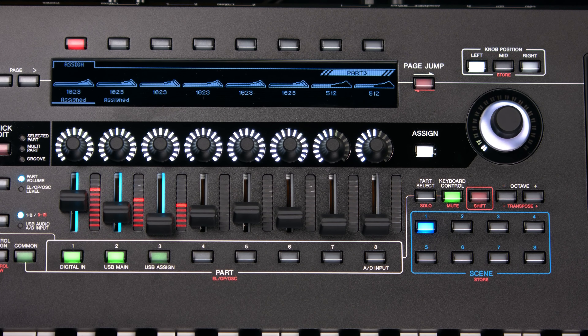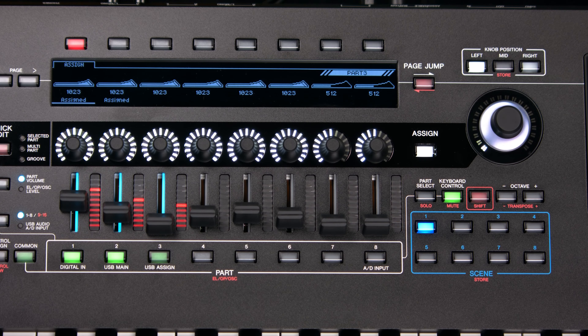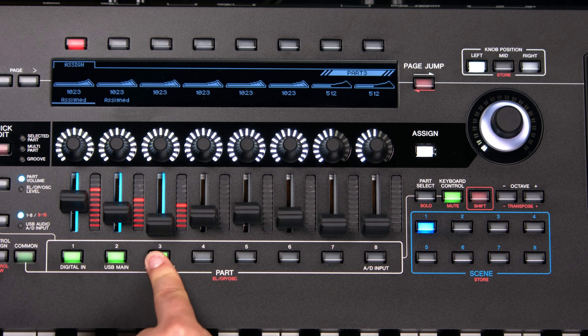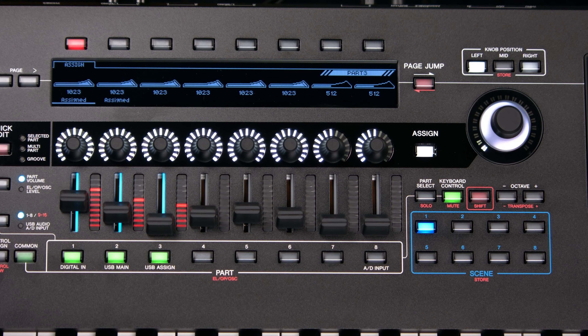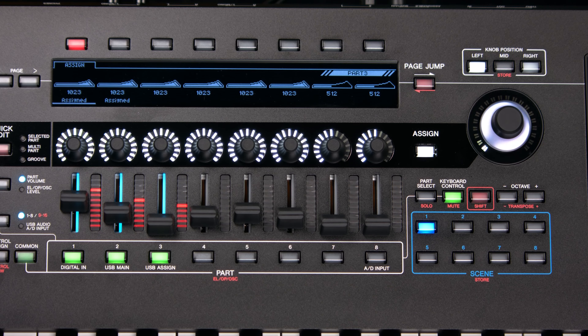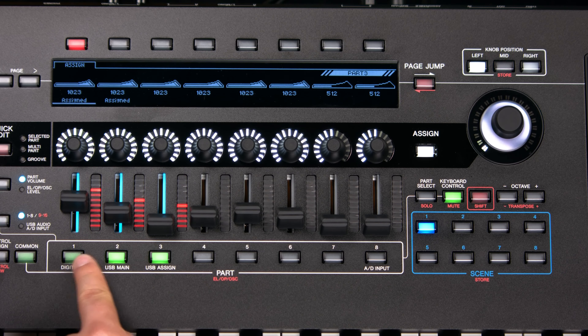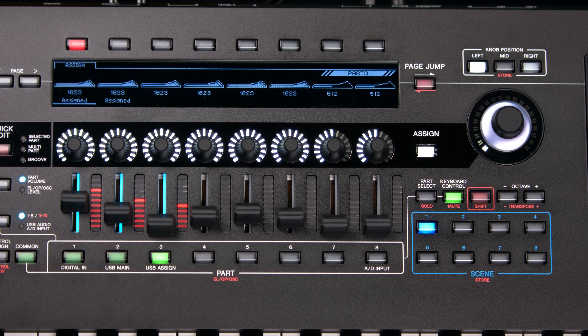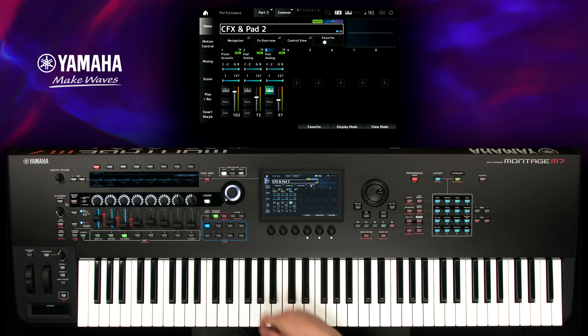To store the opposite, activate keyboard control for part 3 and deactivate it for parts 1 and 2, and store it into scene 2.